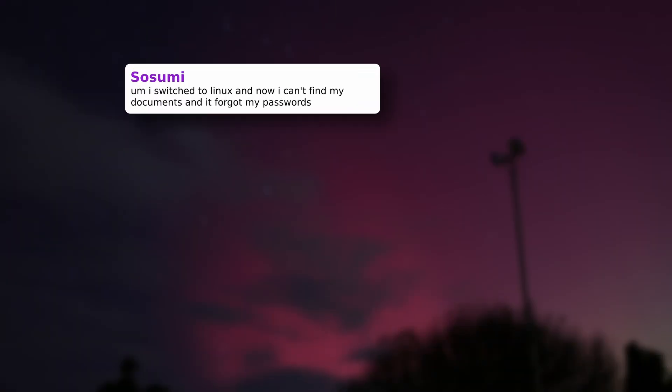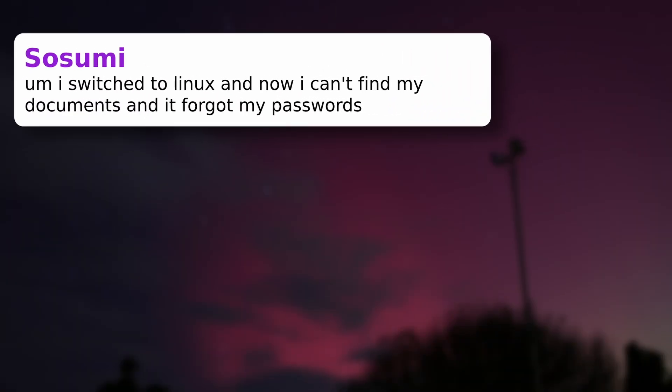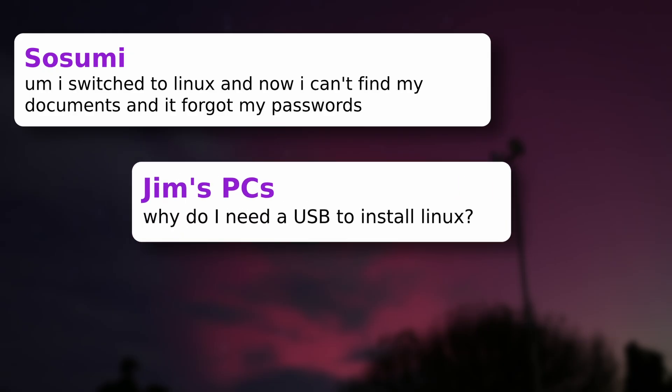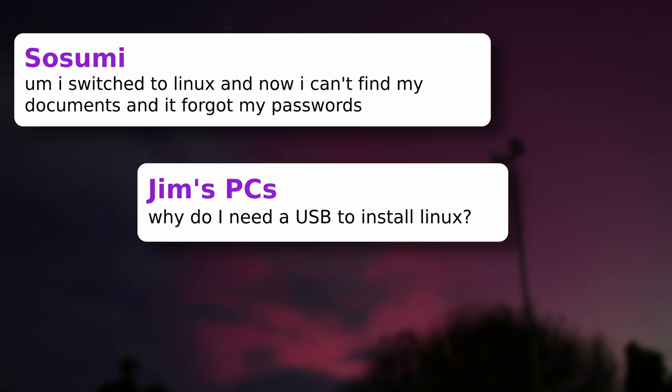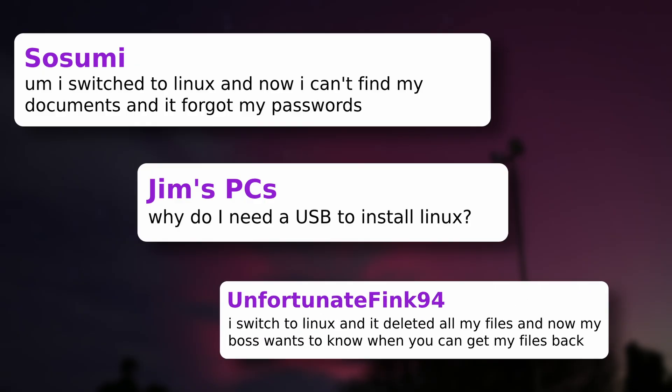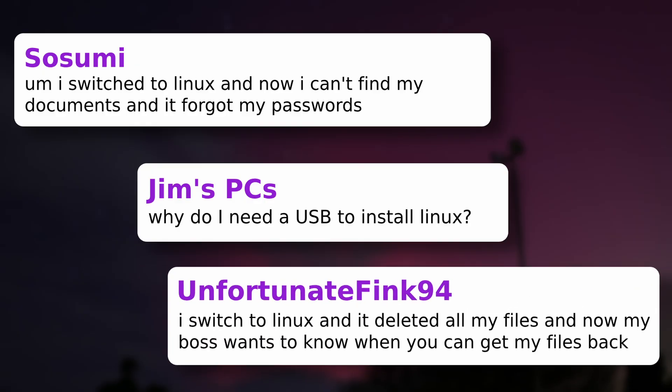I've been seeing comments on my videos like, I installed Linux and all of my documents and photos were deleted. Or, why do I need to use a USB? And my personal favorite? All my files disappeared and my boss wants to know when you can get them back.